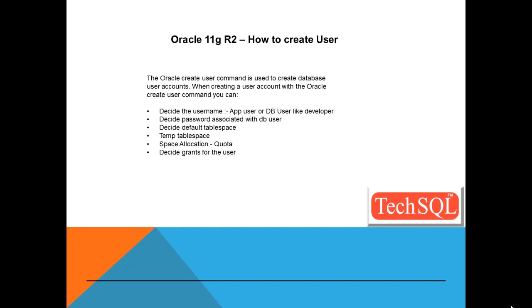You'll have to decide the password associated with the DB user, decide default tablespace, temporary tablespace, how much space you want to allocate to the user, and what are the privileges you want to give to the user.